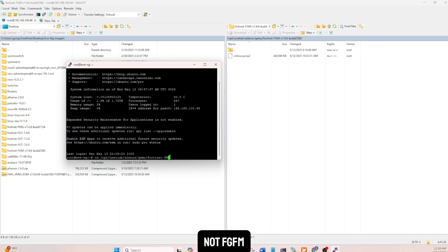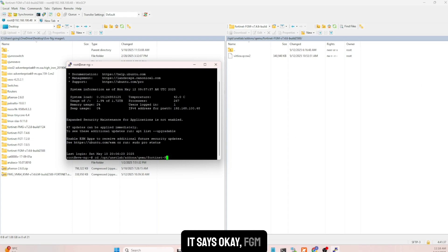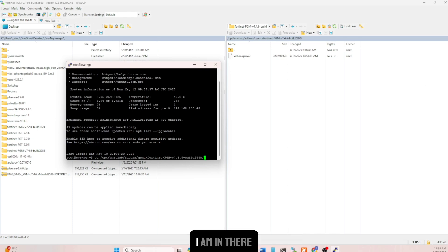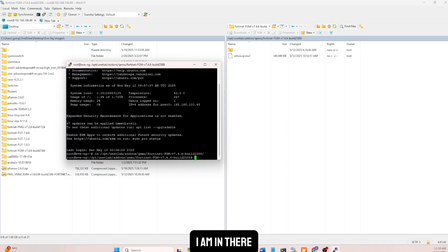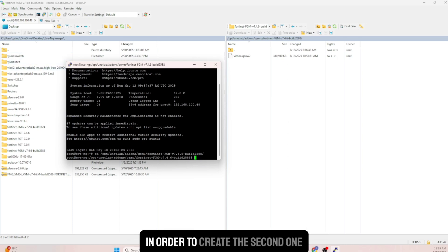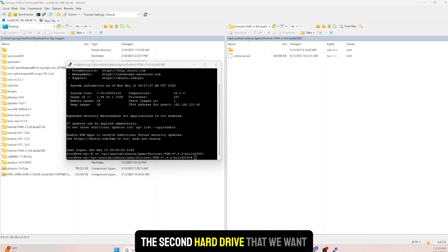Typing 'fgm' it's able to complete, so I am in there. You'll see that the first drive is already there. Now in order to create the second hard drive that we need, I'll run the command to create it.